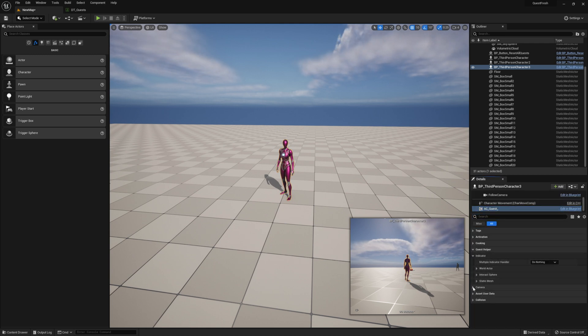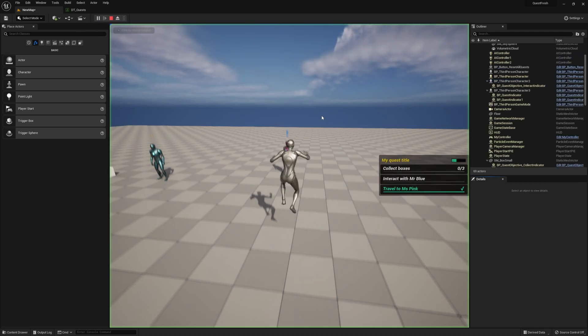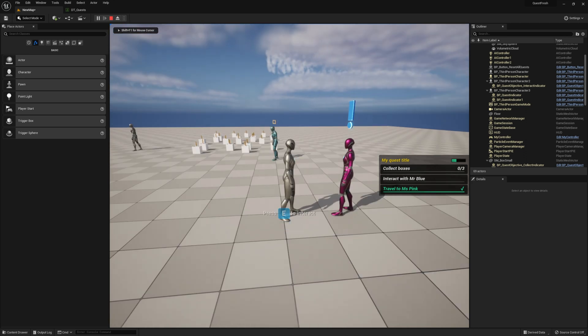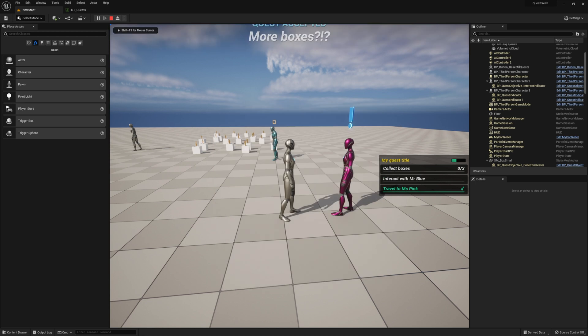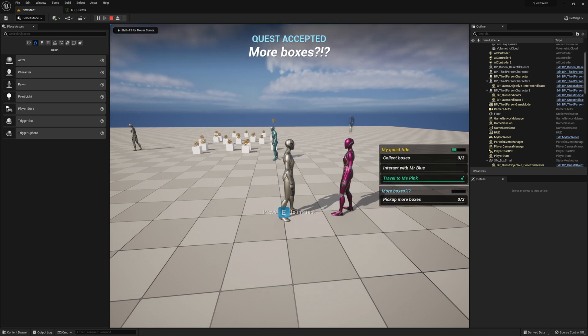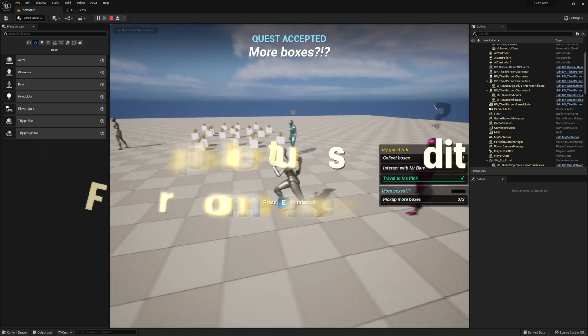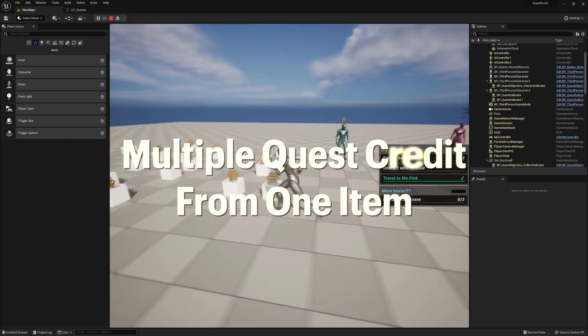Go ahead and set the multiple indicator handler to priority. And see, it'll select the one of the highest priority. You can still access both quests when you try to interact with the NPC. So now when we collect them, as you see, we only collected them for one quest.